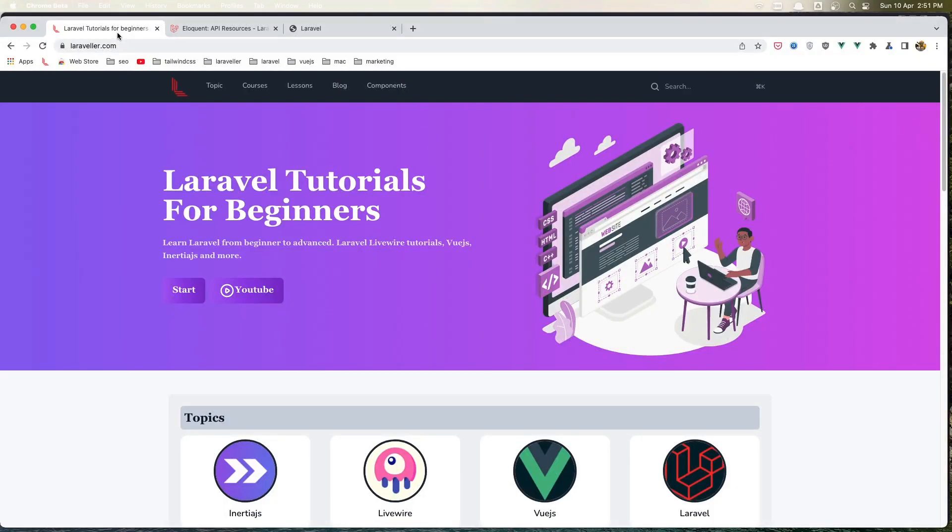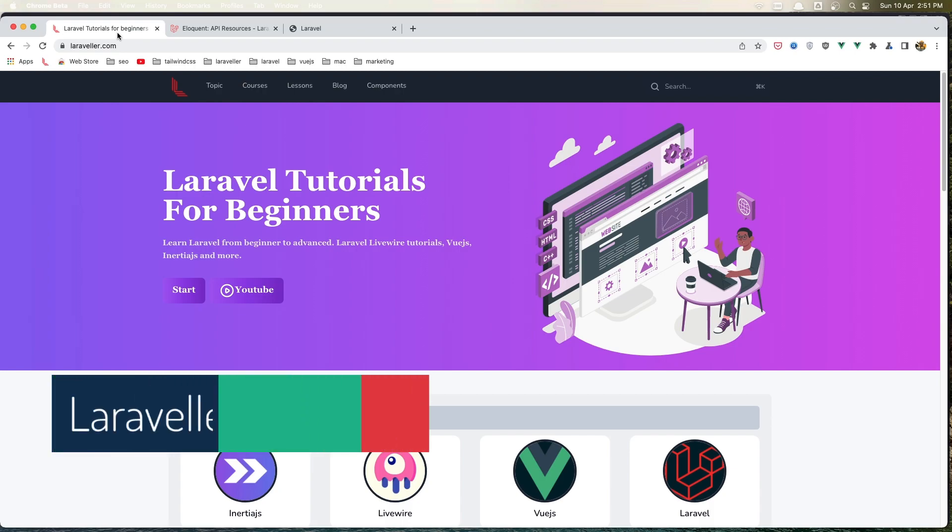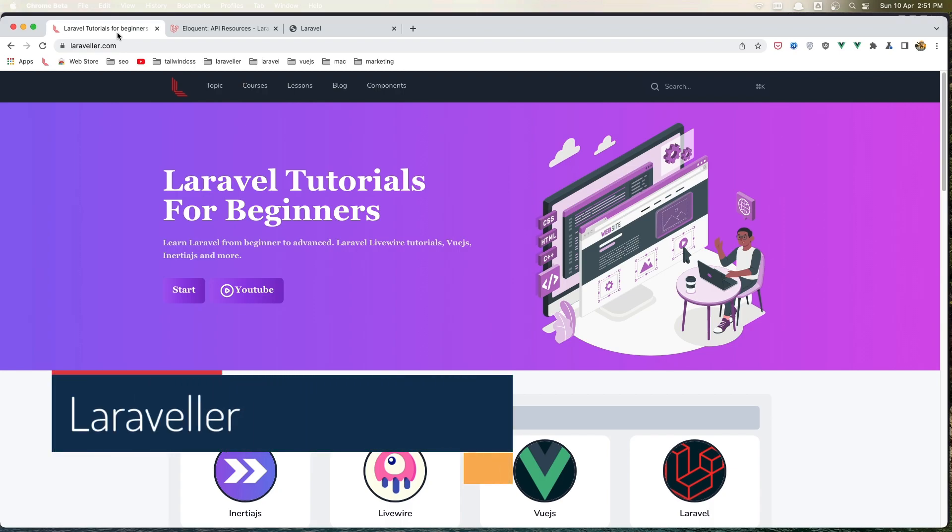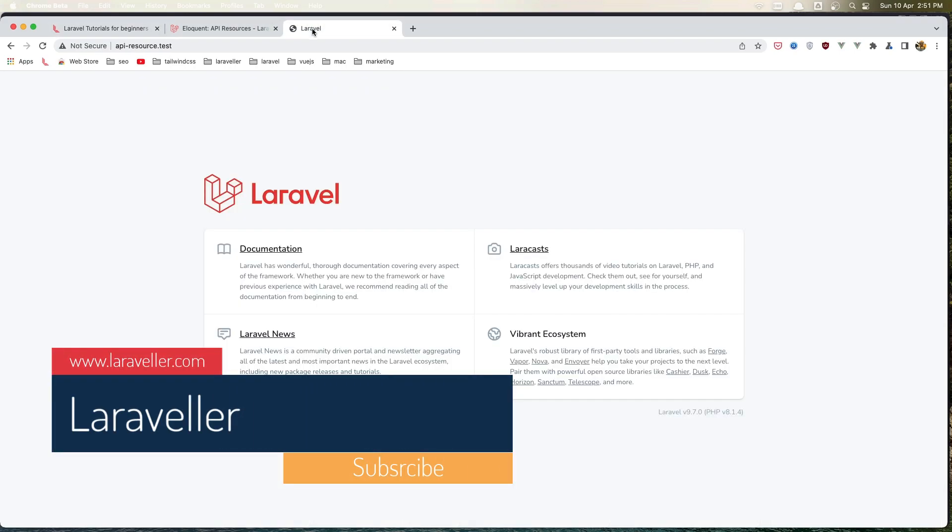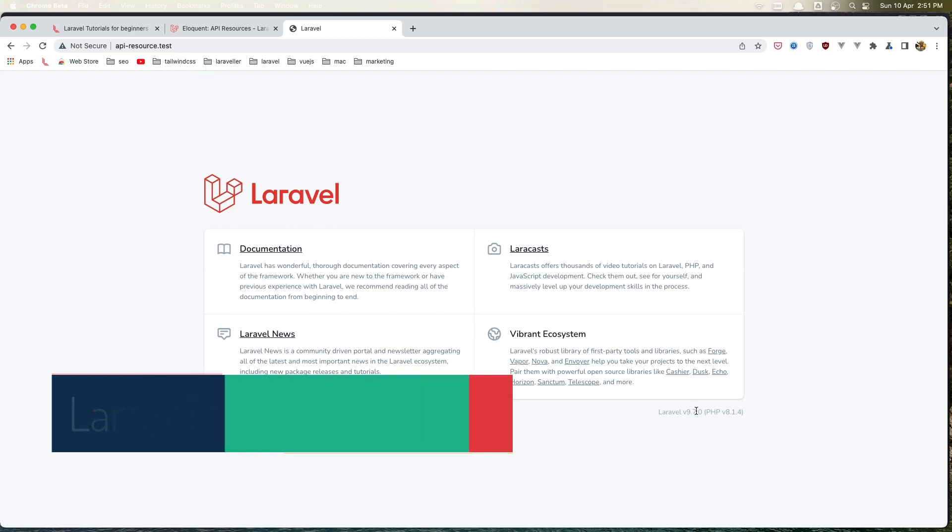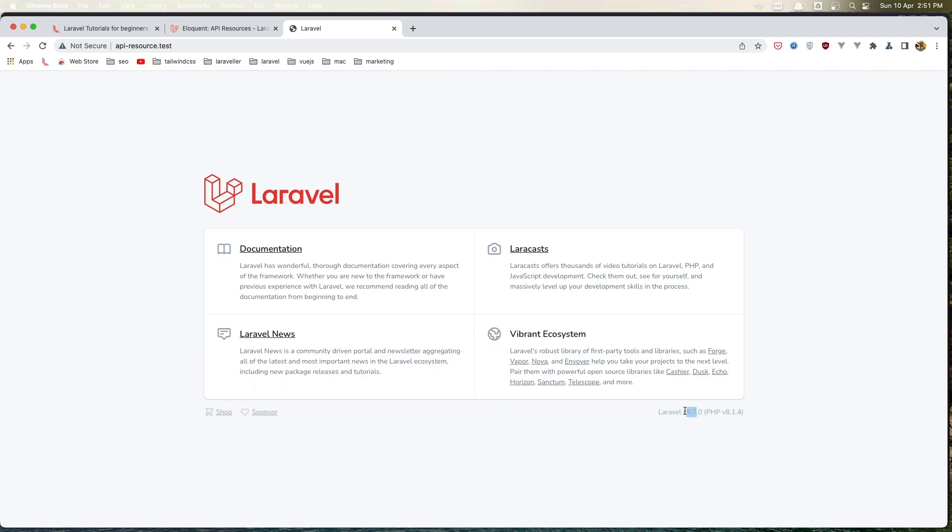Hello friends, welcome. In this video I'm going to start a new mini-series about Laravel API resources. For that, I have created this fresh Laravel 9 project, Laravel version 9.7.